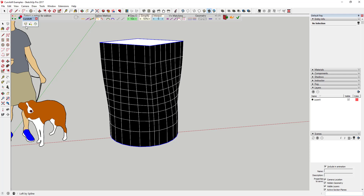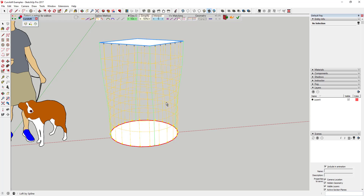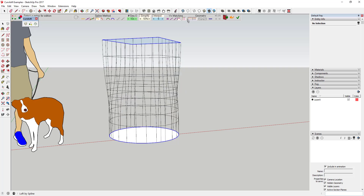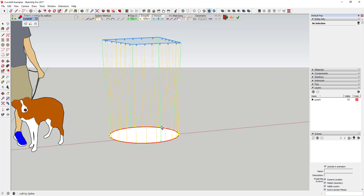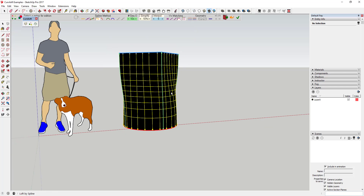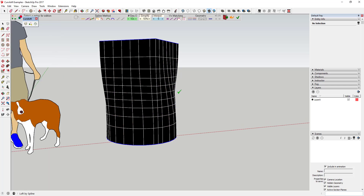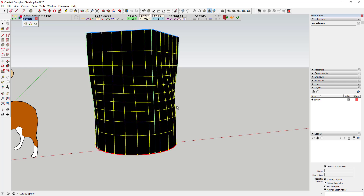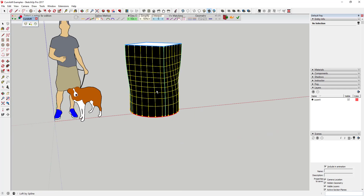There are also geometry options that show up in both loft by path and skinning. One thing you can do is toggle faces on or off, so you can create just a cage or framework instead of solid faces. I've used that before to create things like a suspension bridge — you can create geometry that you then extrude into tubes along certain shapes.